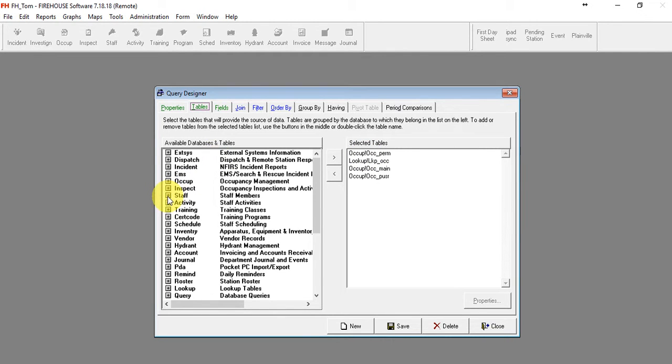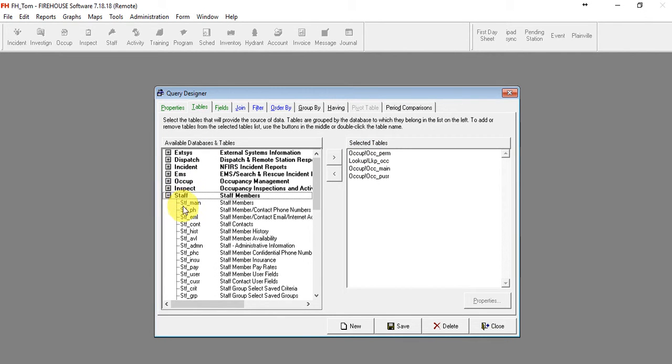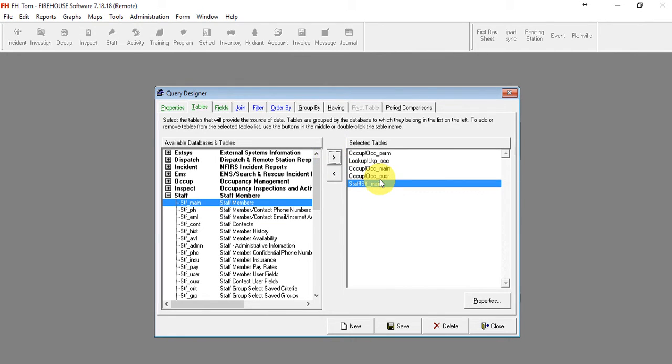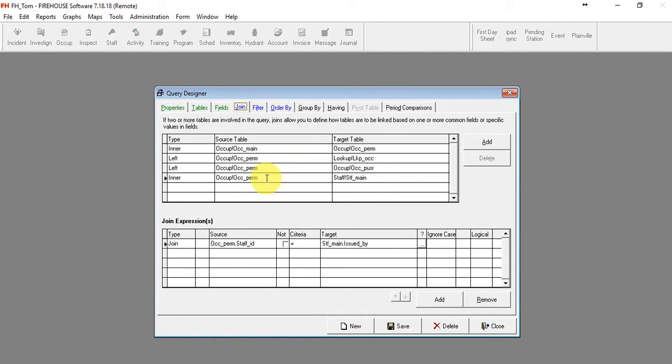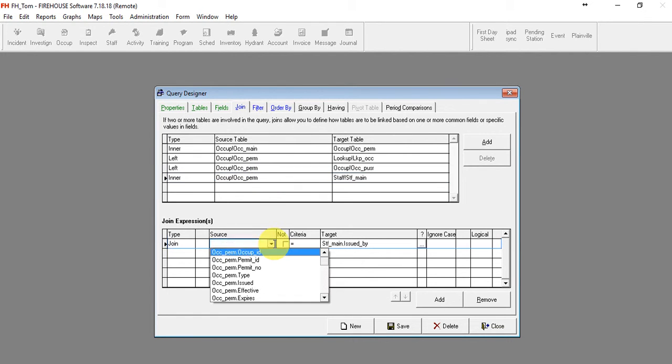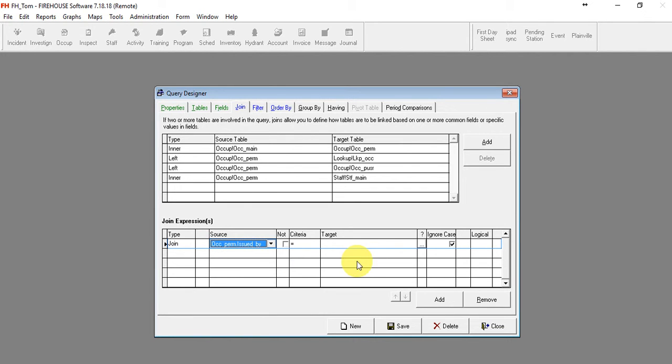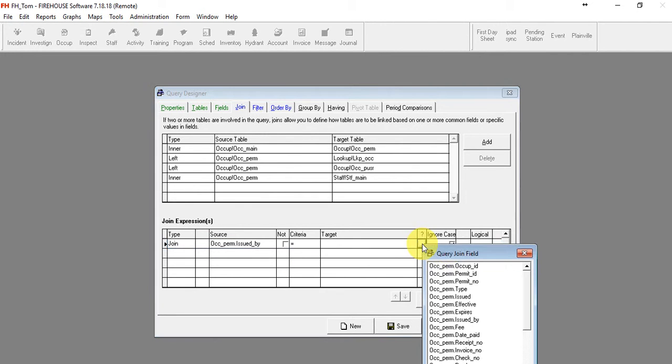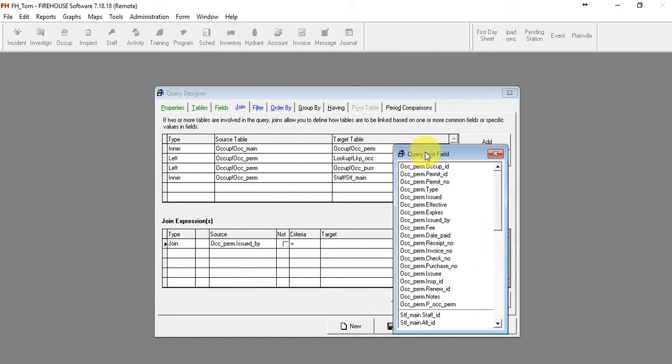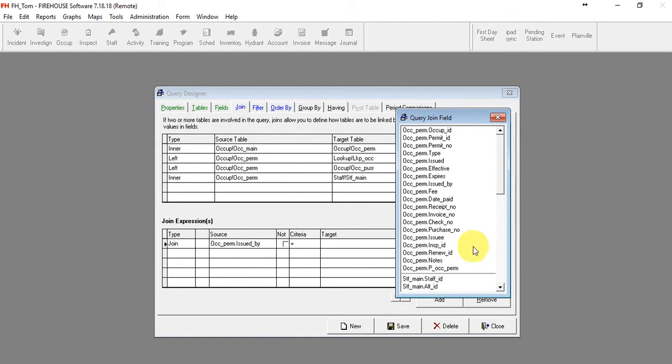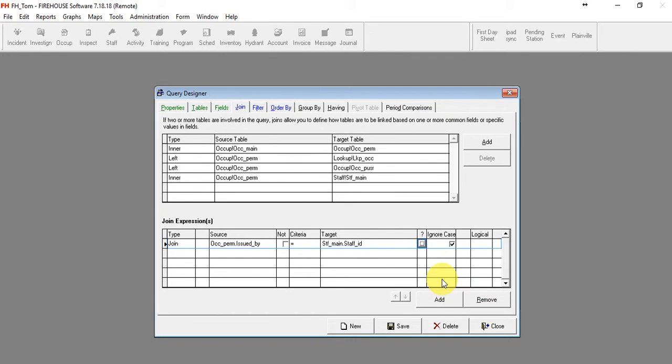So we're going to come down to staff, and we're going to add the staff member table in. We're going to go to the join table, and down here we're going to look, and what we need to link up is the staff ID of who issued it. So we're going to come down here to issued by, and we're going to correlate that with the staff ID of the person.